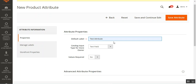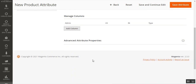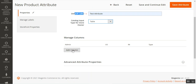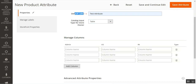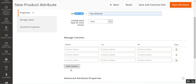I'll be setting up a few column names. I've also created another table attribute with the name 'size'. First, let's see how to set the catalog input type for the store owner as 'table'. After entering the default label, from the dropdown we'll choose the catalog input type as 'table'. That brings up the Manage Column section where you can add multiple columns. These columns then appear at the storefront — for example: label, size, India, UK, chest, length, and shoulders. These column names can be created from this section.